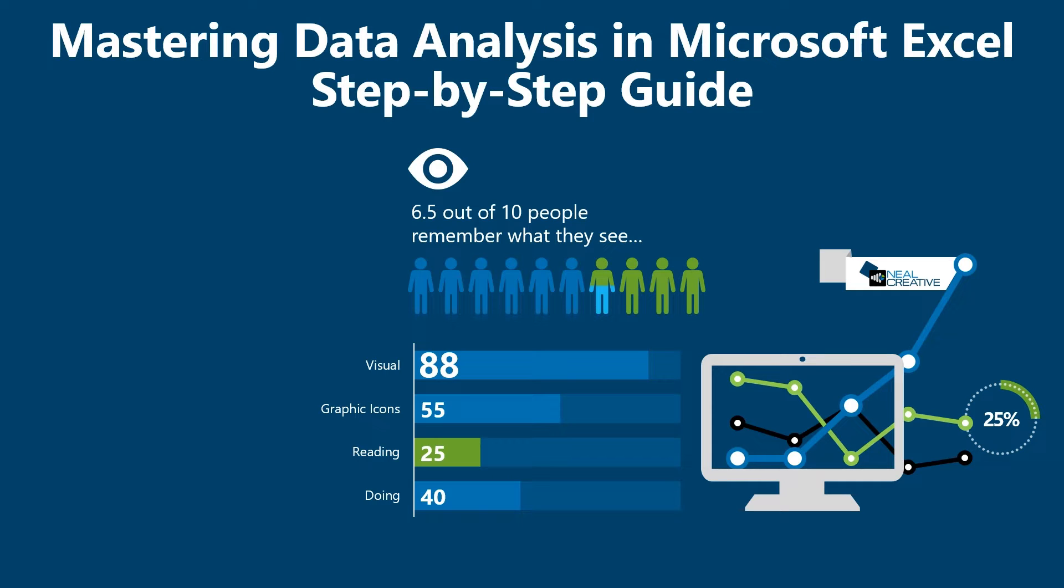Welcome to Al-Jazari channel, where we break down complex concepts and make data analysis easy to understand.